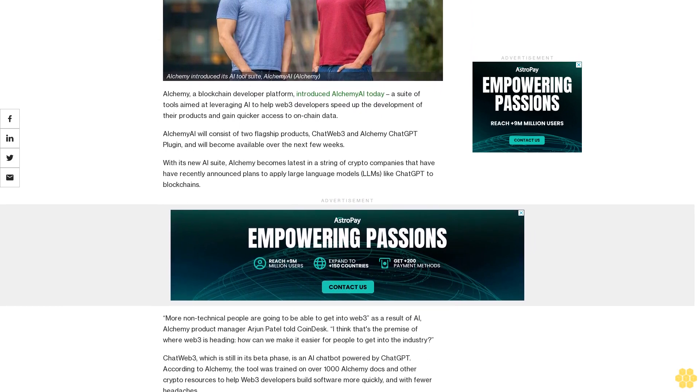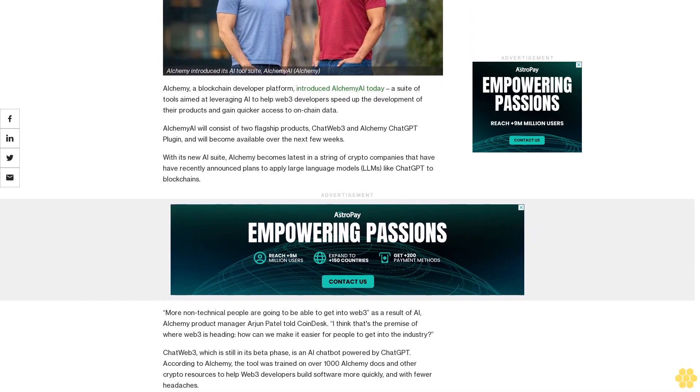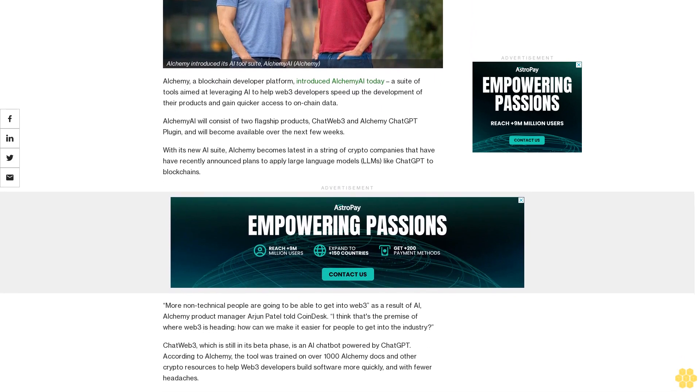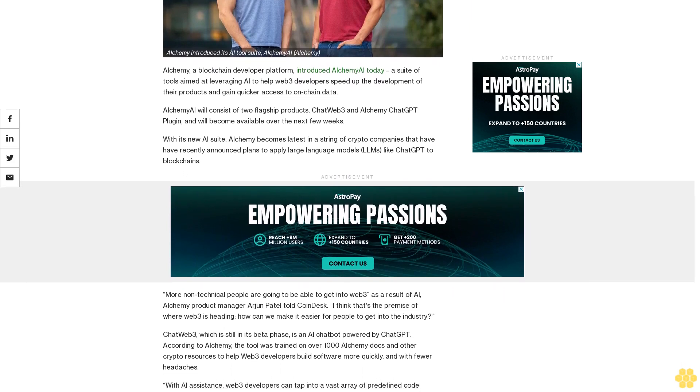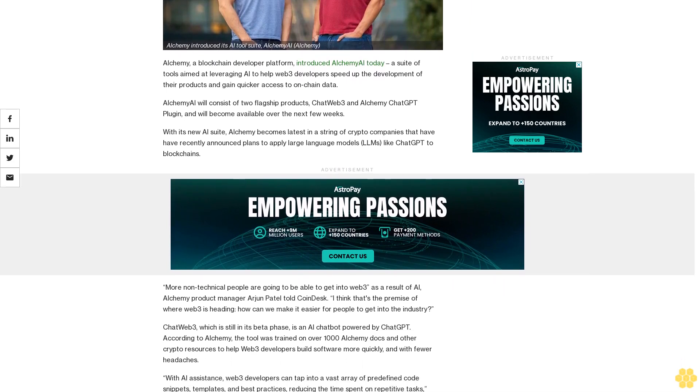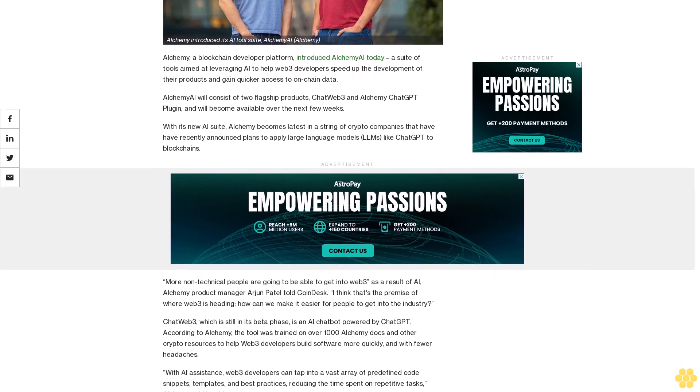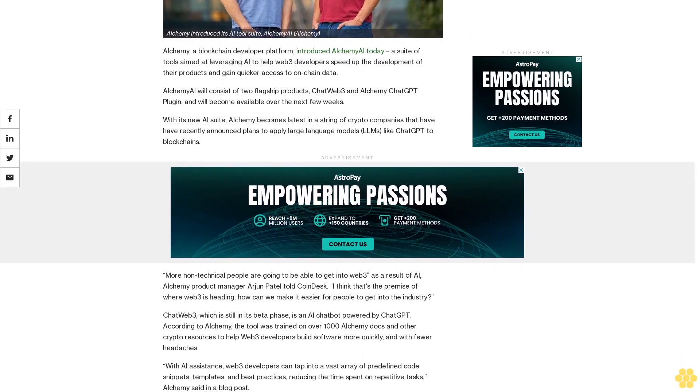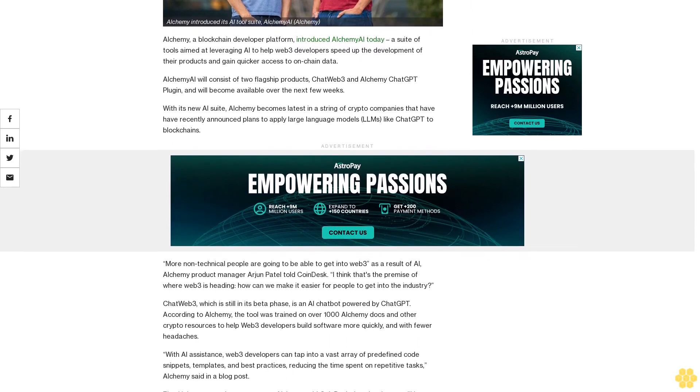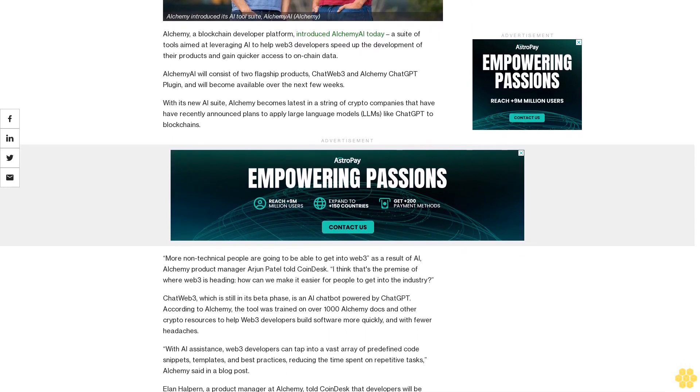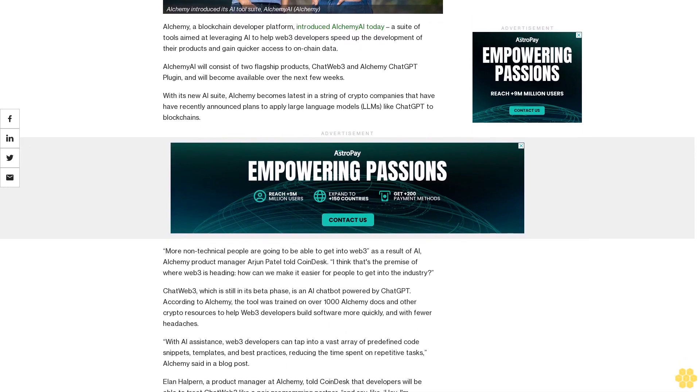Alchemy AI will consist of two flagship products: ChatWeb3 and Alchemy ChatGPT plugin, and will become available over the next few weeks. With its new AI suite, Alchemy becomes latest in a string of crypto companies that have recently announced plans to apply large language models like ChatGPT to blockchains.